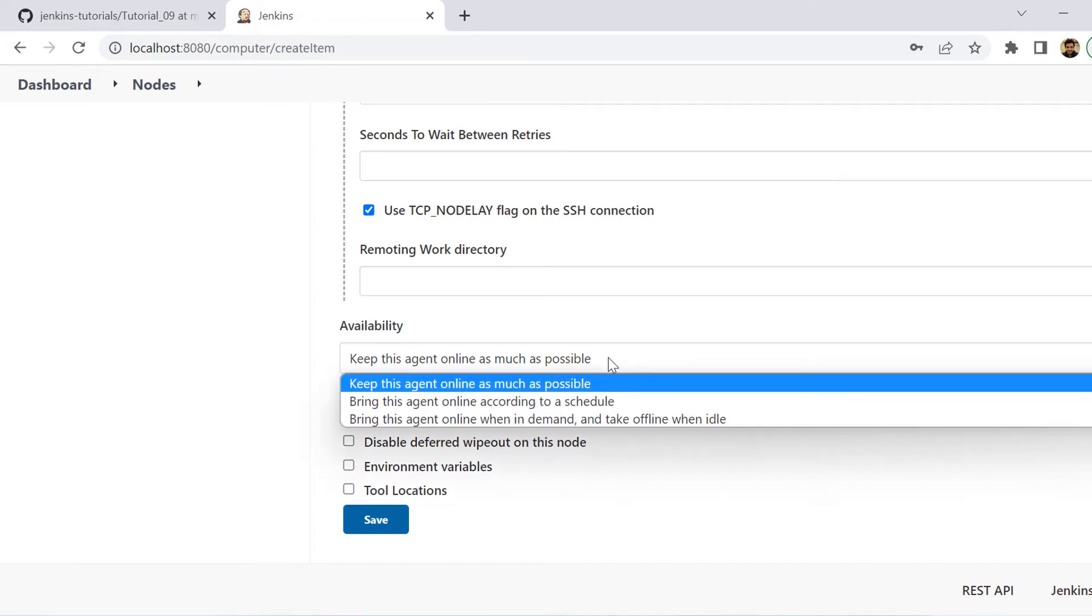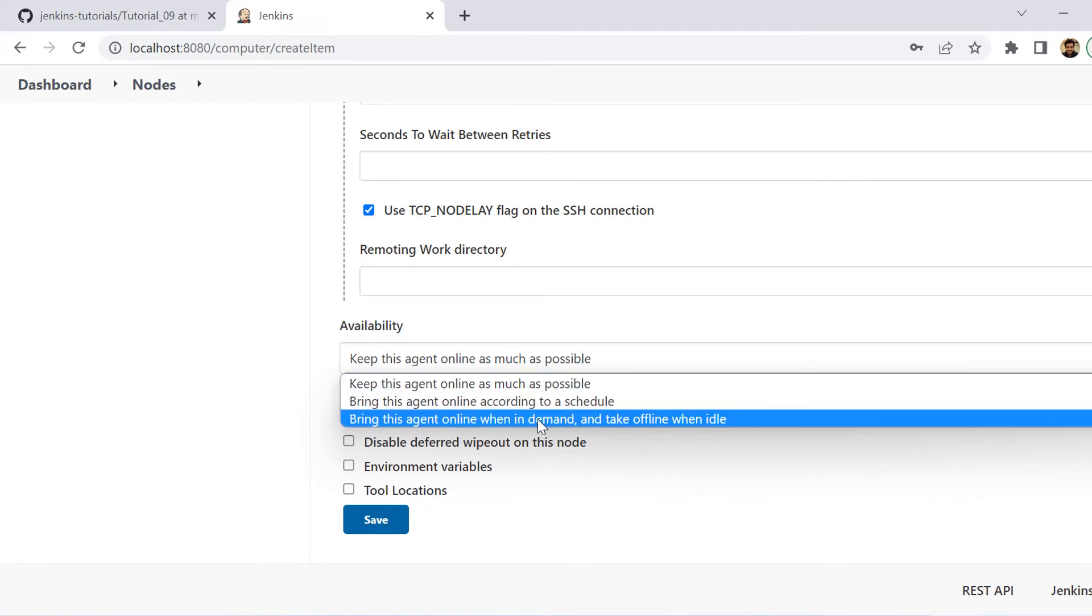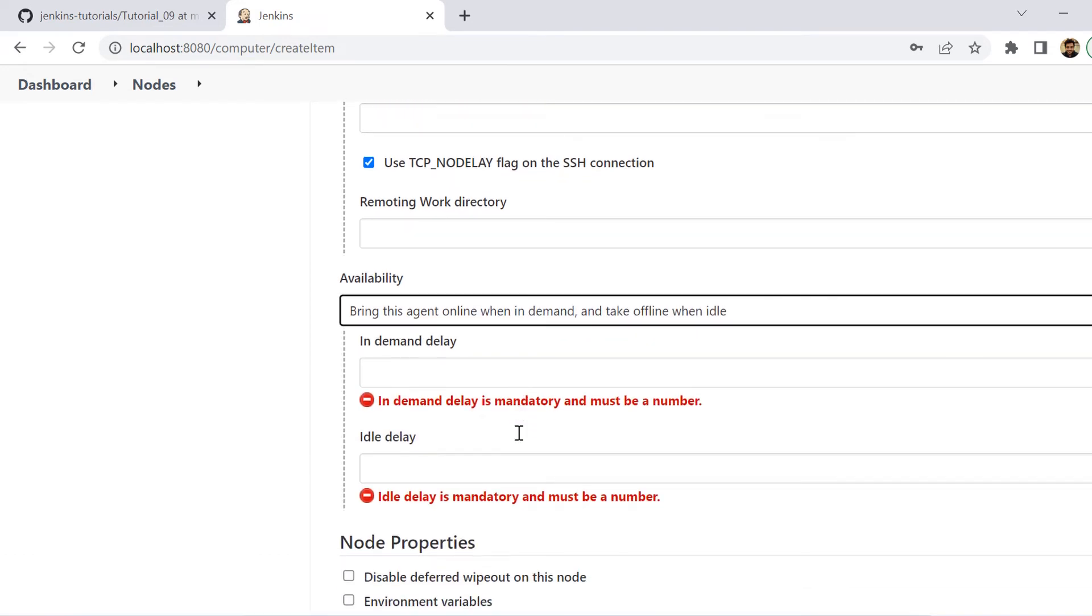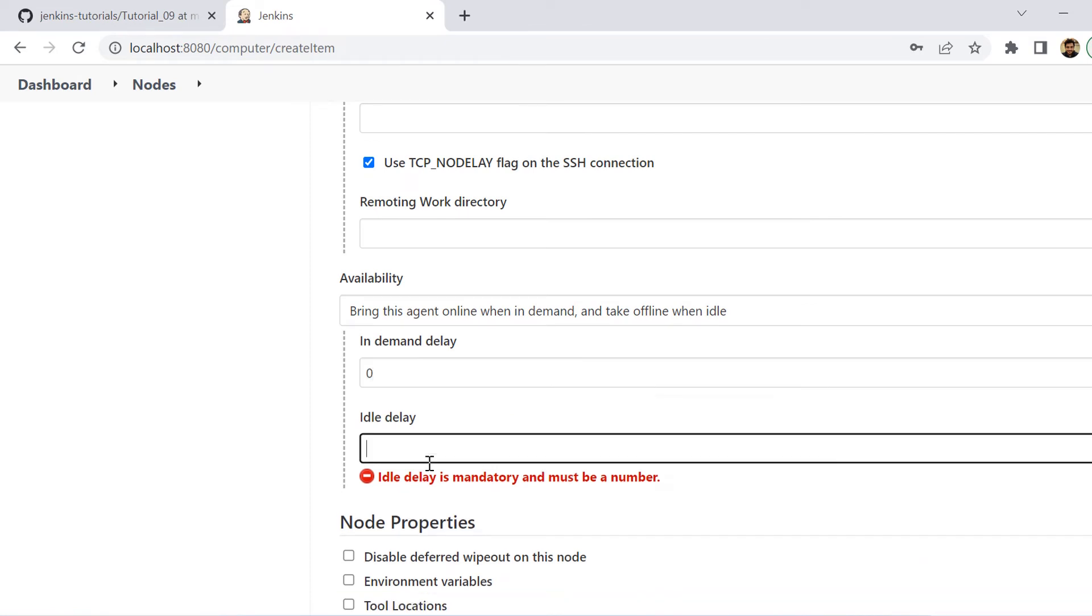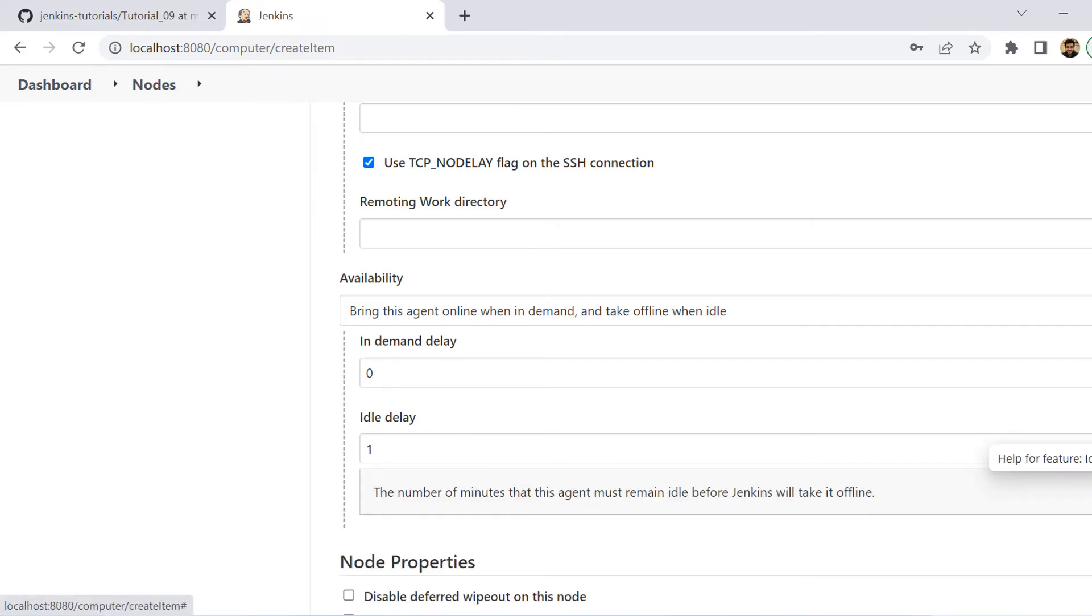And after that, you need to provide information about the availability of this VM. So I'm selecting here, bring this agent online when in demand and takes offline when it is idle. So basically my VM would only be connected when I would be having something to execute on that VM. Otherwise it will remain idle. Now, this is a very efficient way when you are using cloud nodes because there you would be charged on the basis of usage.